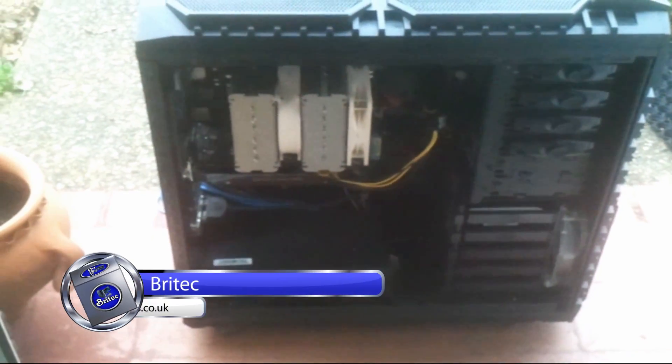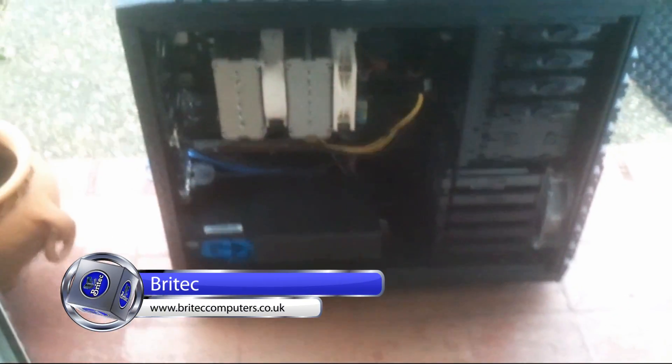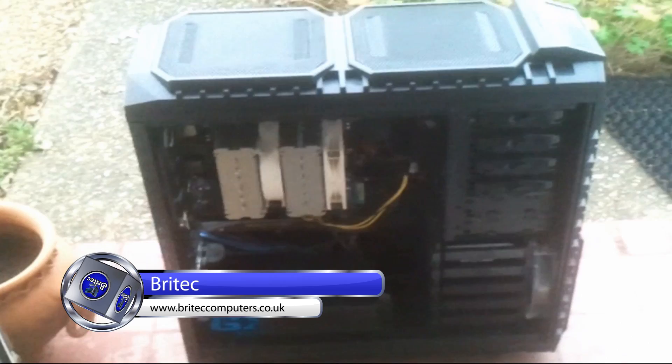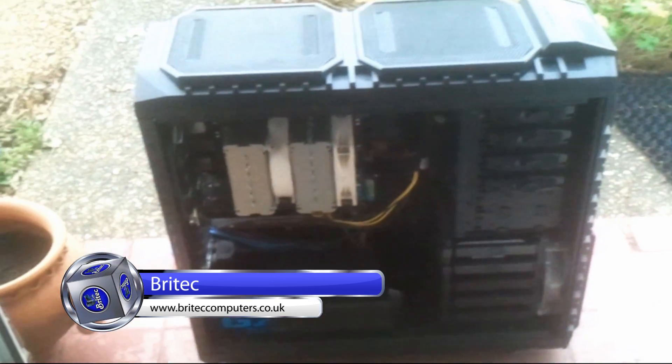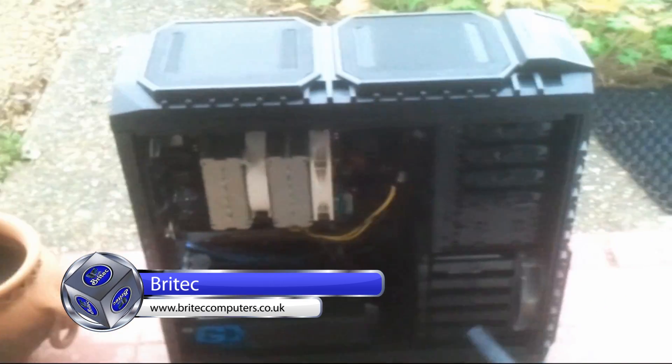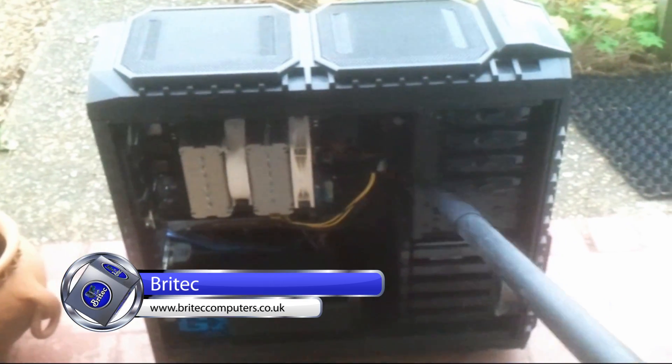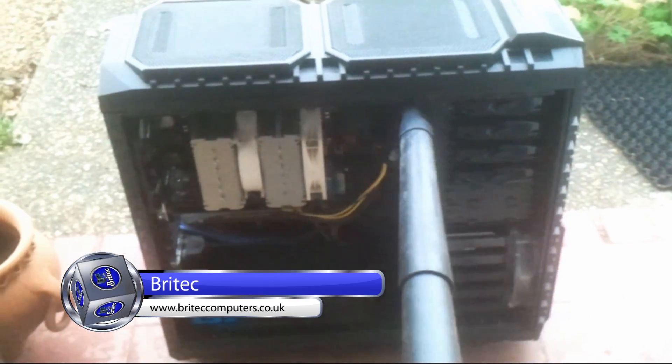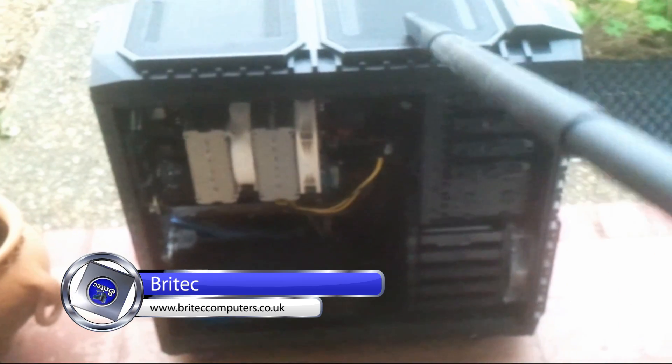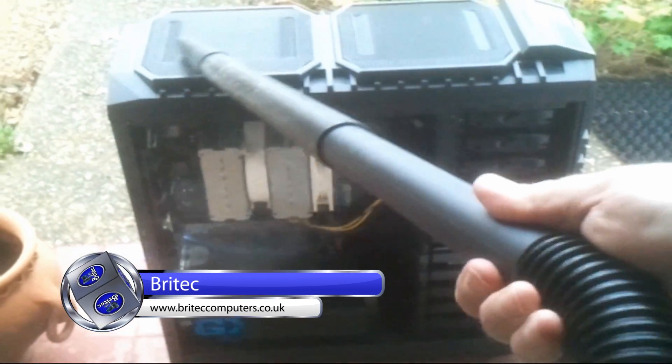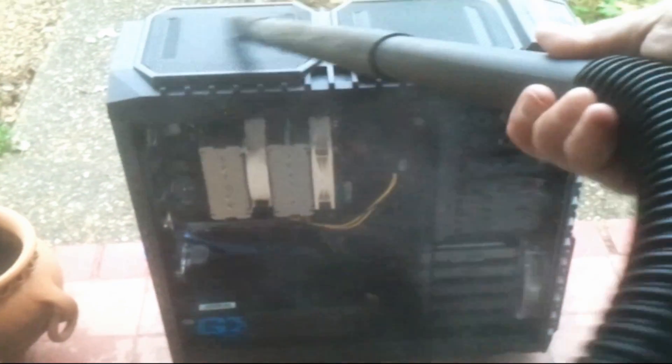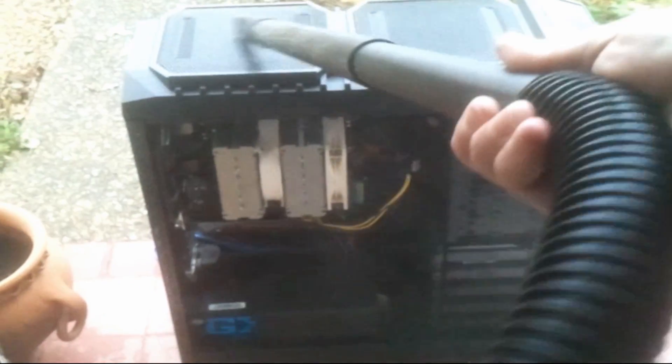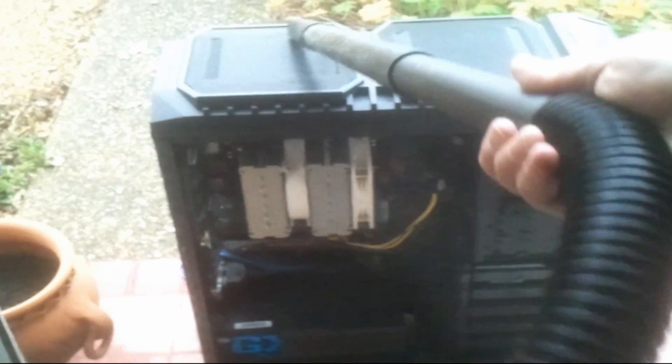You want to make sure that the fans don't spin too hard, otherwise they will break. You just want to make sure they're not spinning faster than what they were designed to do. I'm going to give the front intake a go and the top fans—the 220mm fans. There's two of them up there and you can see there's quite a lot of dust buildup.